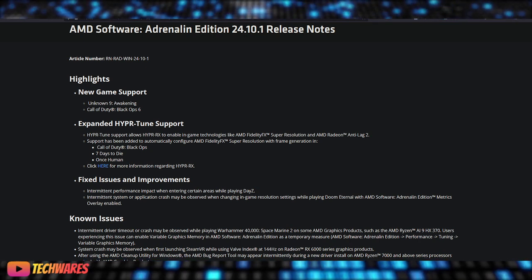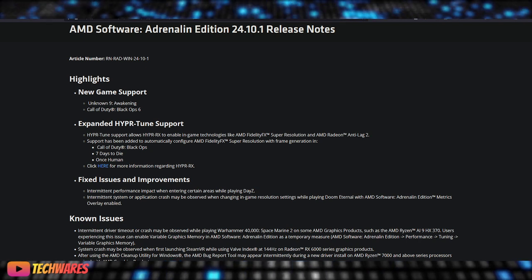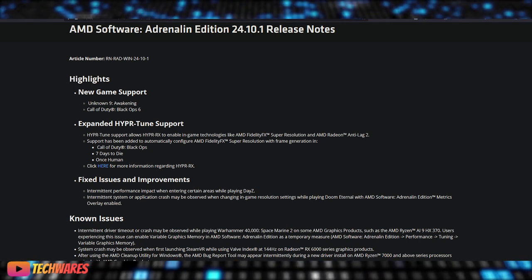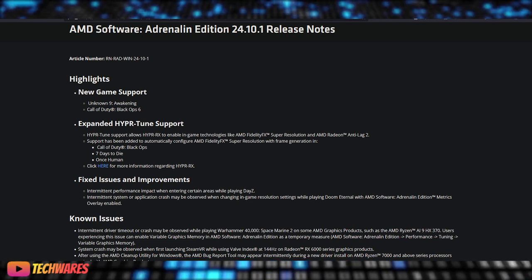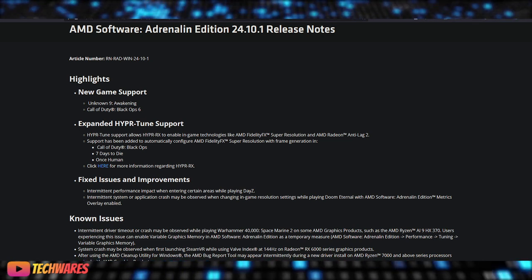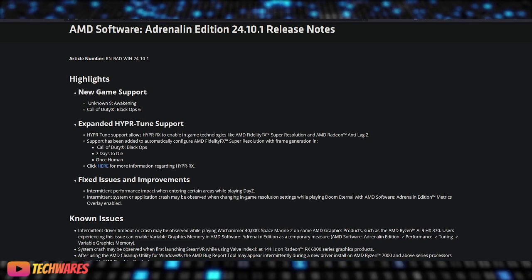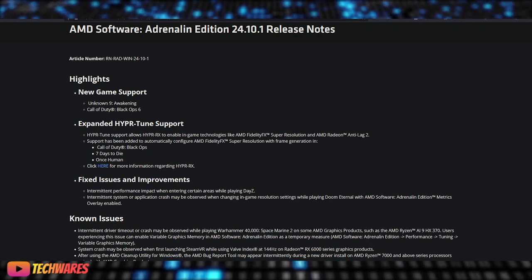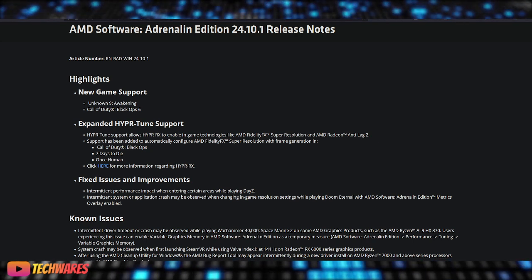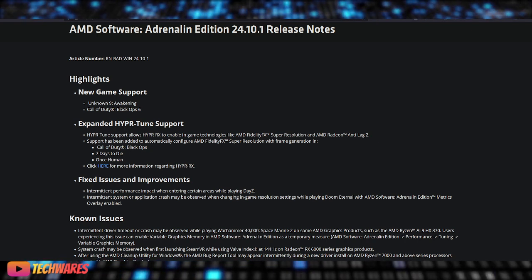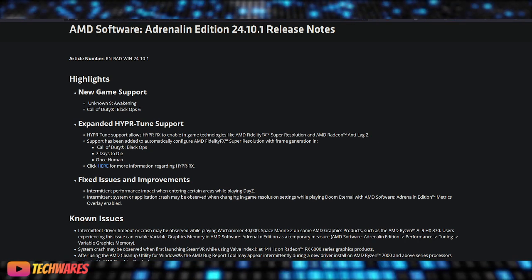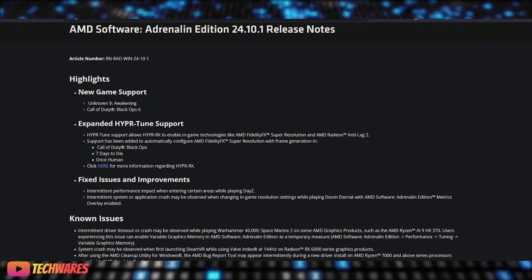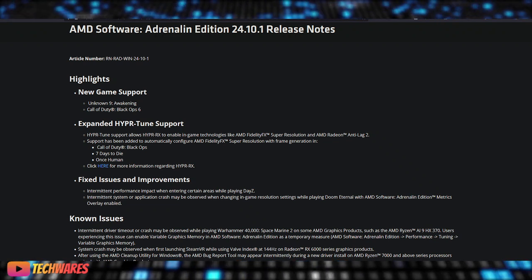Now let's talk about the fixes. This update addresses several issues, including intermittent performance impacts when entering certain areas while playing DayZ, and system or application crashes that could occur when changing in-game resolution settings while playing Doom Eternal with AMD Metrics Overlay enabled.